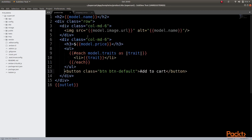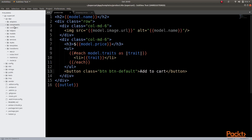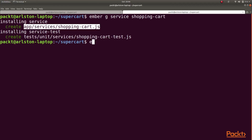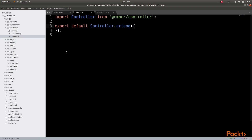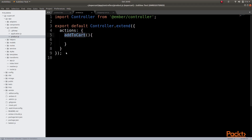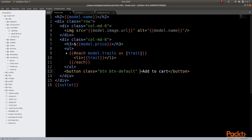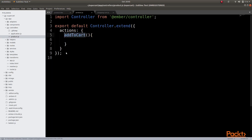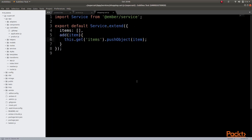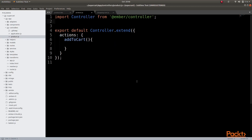Next, we need to inject the service into our product controller, but we do not seem to have a product controller as yet. So let us create that by typing the command Ember generate controller product. In this controller, we will start by defining an action to add to cart. Let us call the action addToCart, which can then be invoked from the add to cart button.